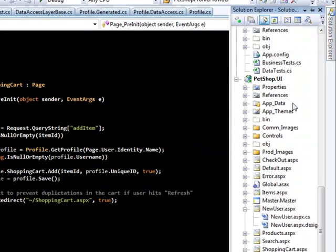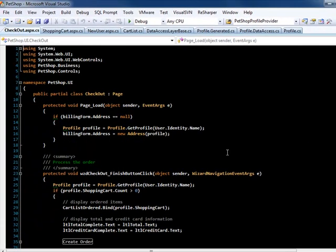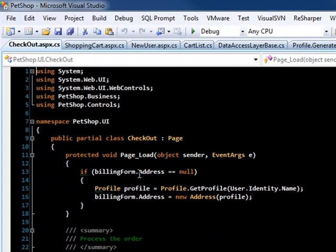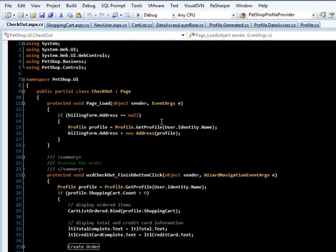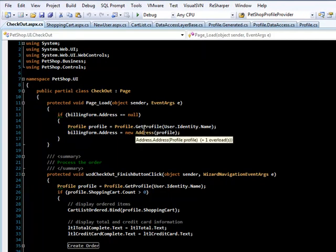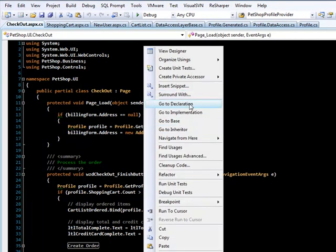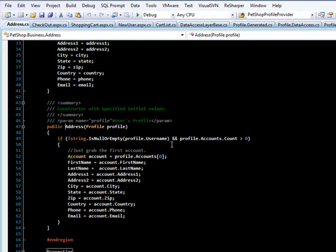Now let's go over what it takes to check out. You can see that there's a billing form that contains the user's address. This is loaded on load. The profile is passed into the address class, and all it does is it grabs the first account on the profile and fills out the form.